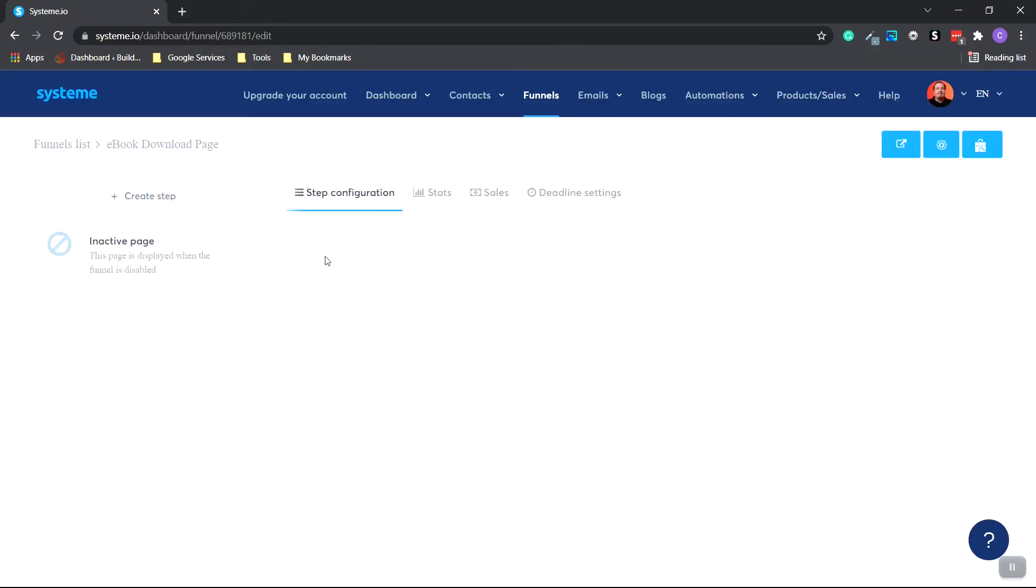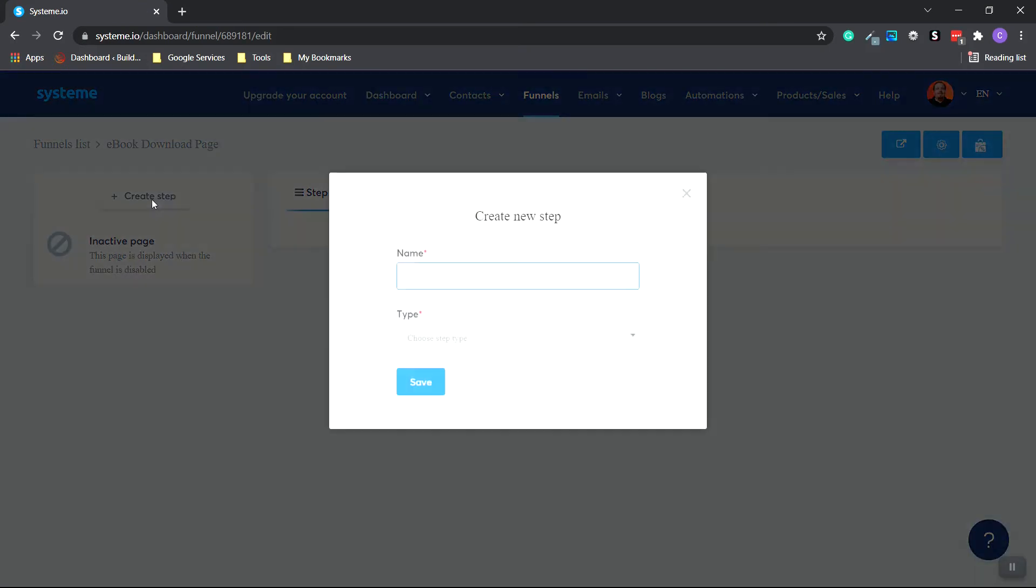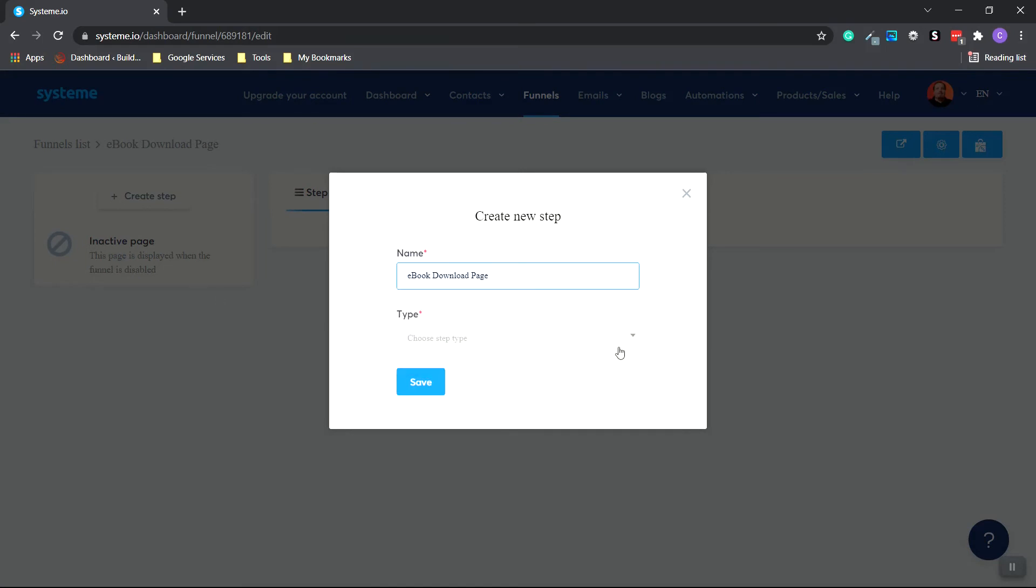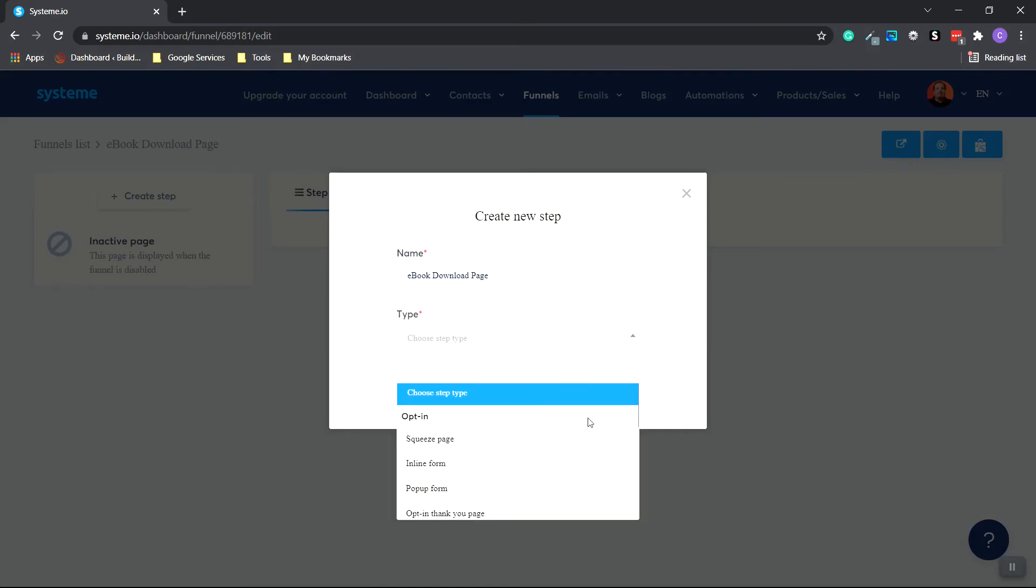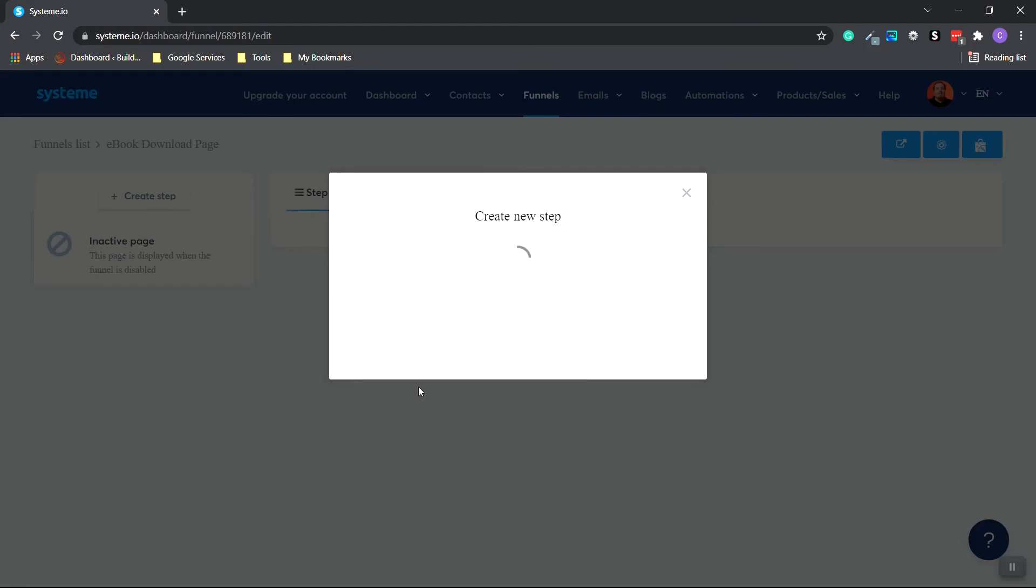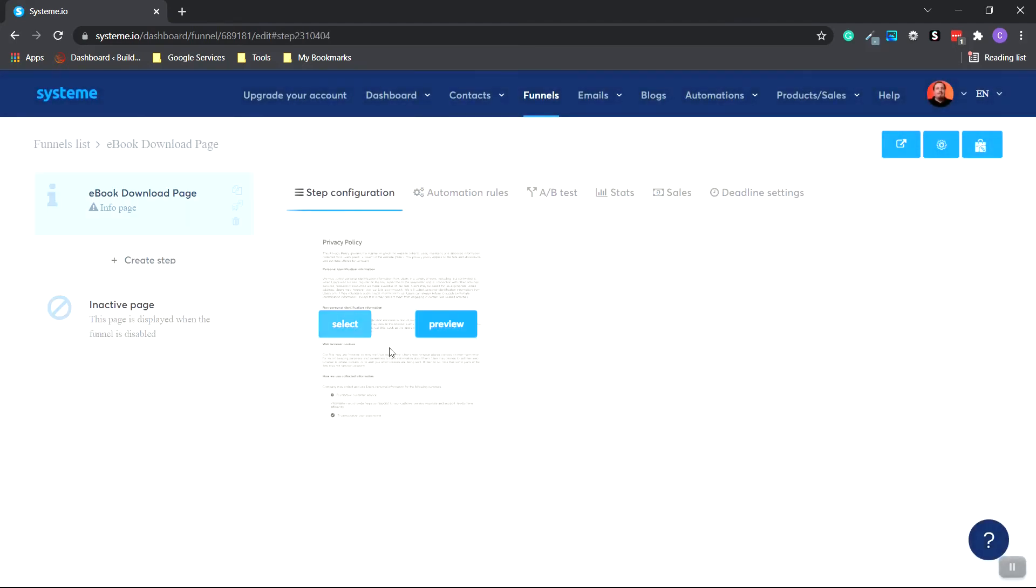Next, we're going to head over to the left-hand side and click the Create step. And paste in the same. And under Type, we're going to go all the way to the bottom and choose Info Page. We want to build this page out from scratch. Click Save. Hover over the page and click Select.